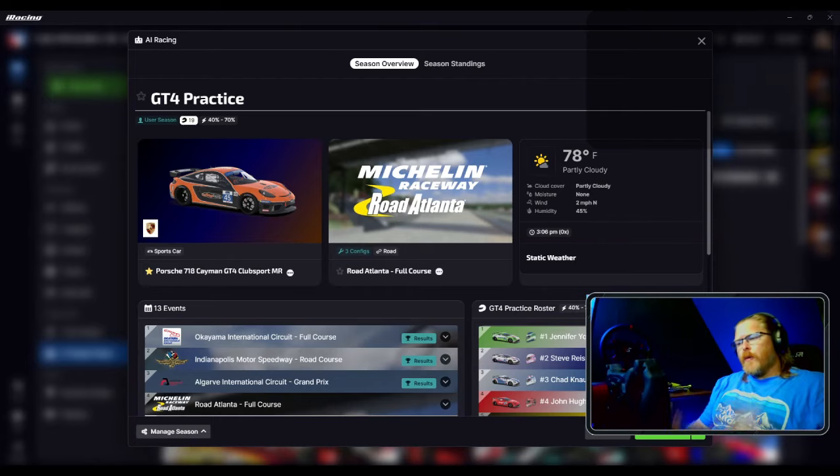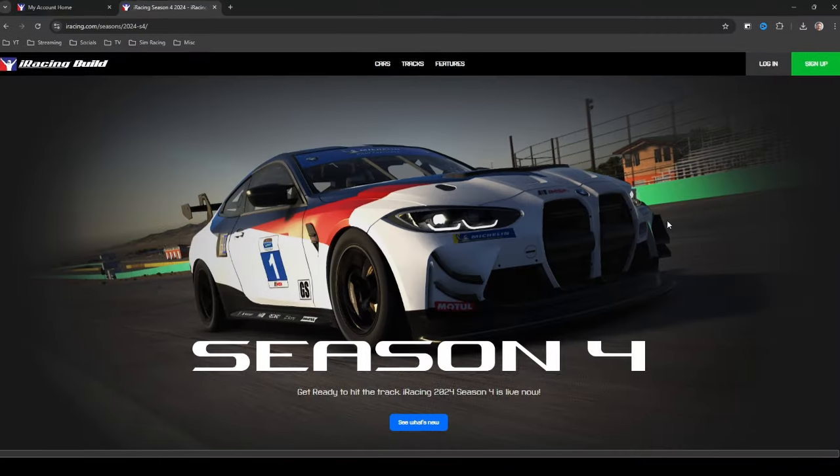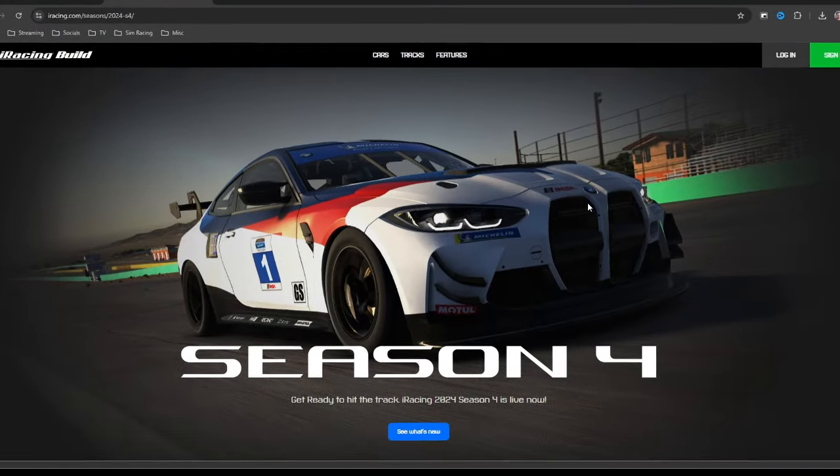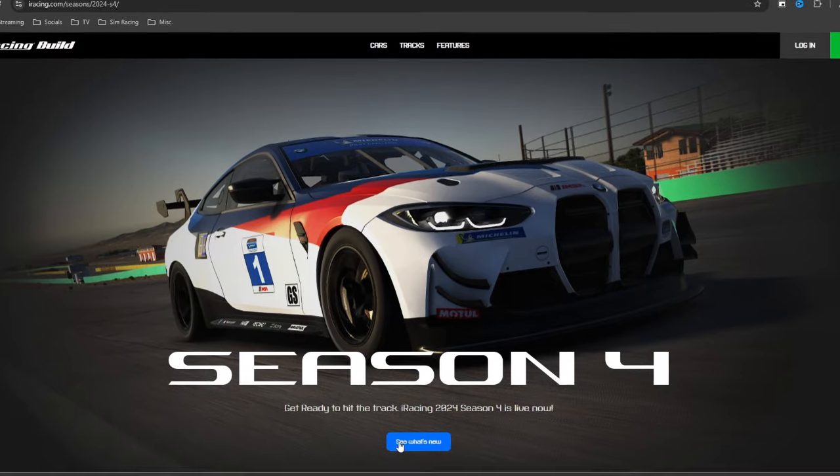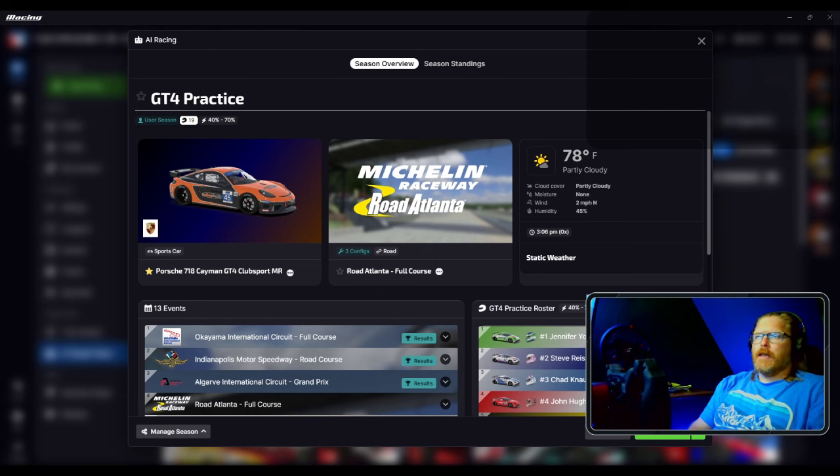Hey guys, Super here. Just wanted to make a quick video about how I'm prepping for Season 4 2024 on iRacing. Everybody knows if you want to get better at sim racing, you got to practice.